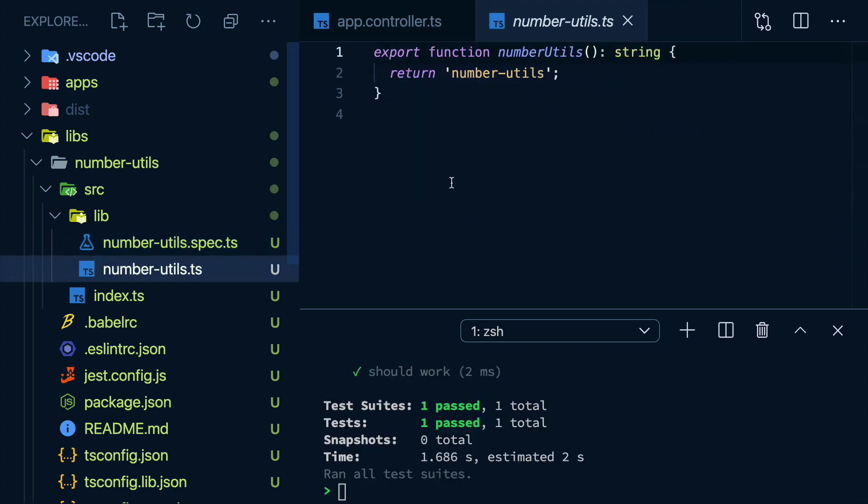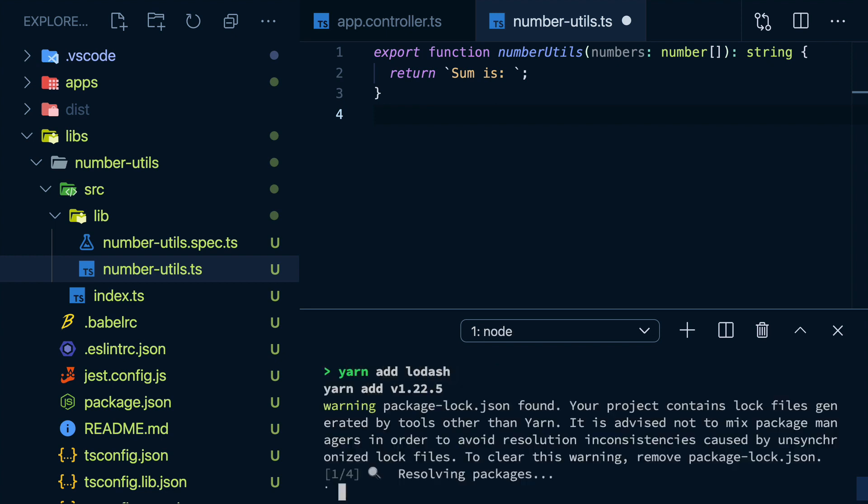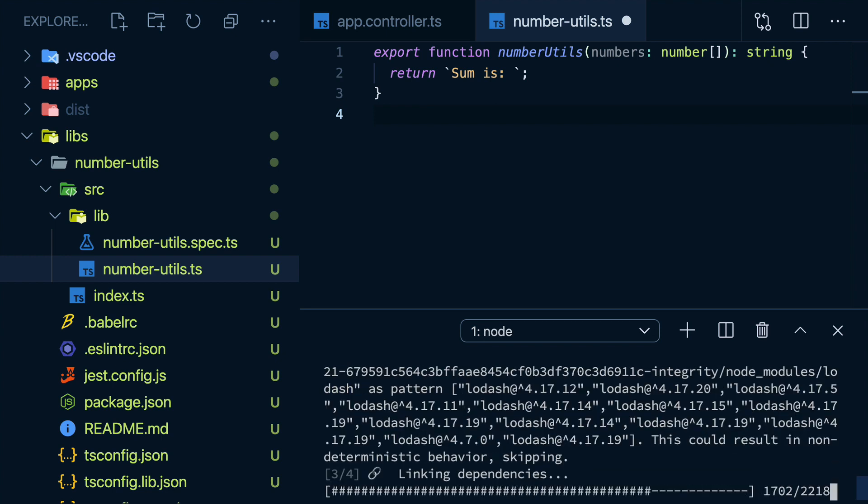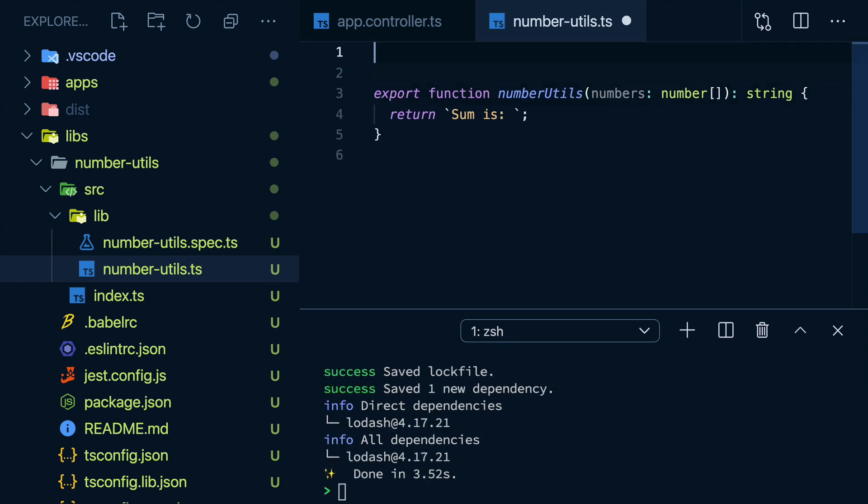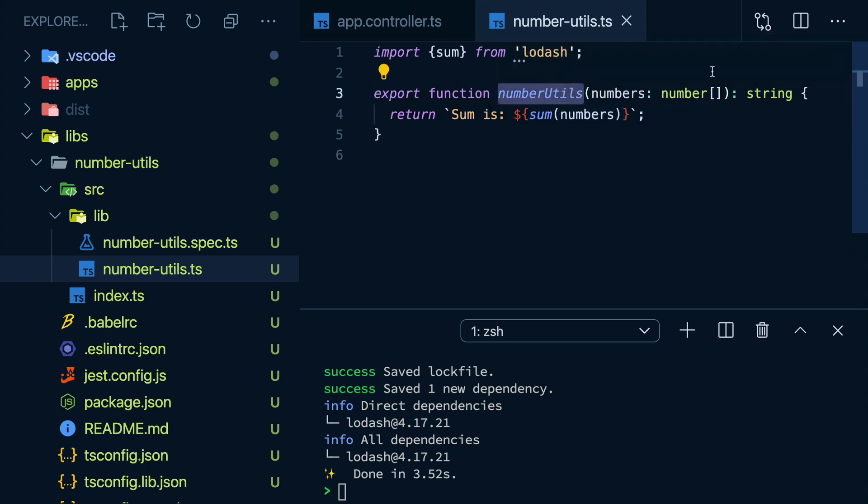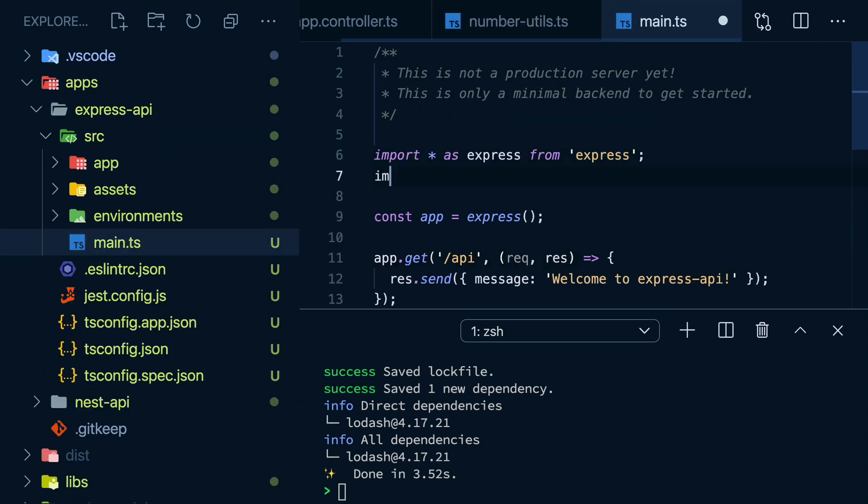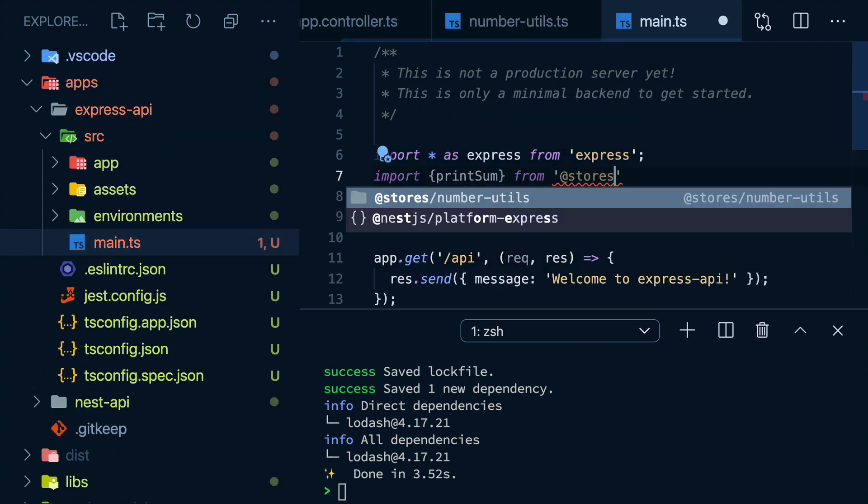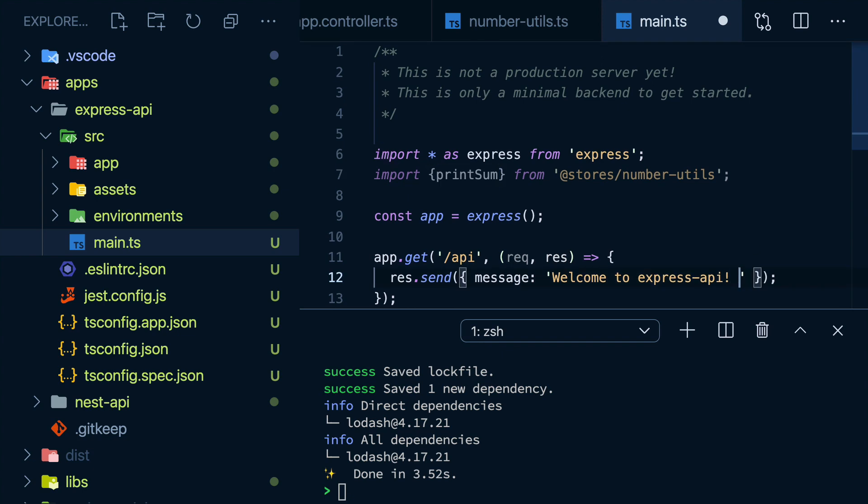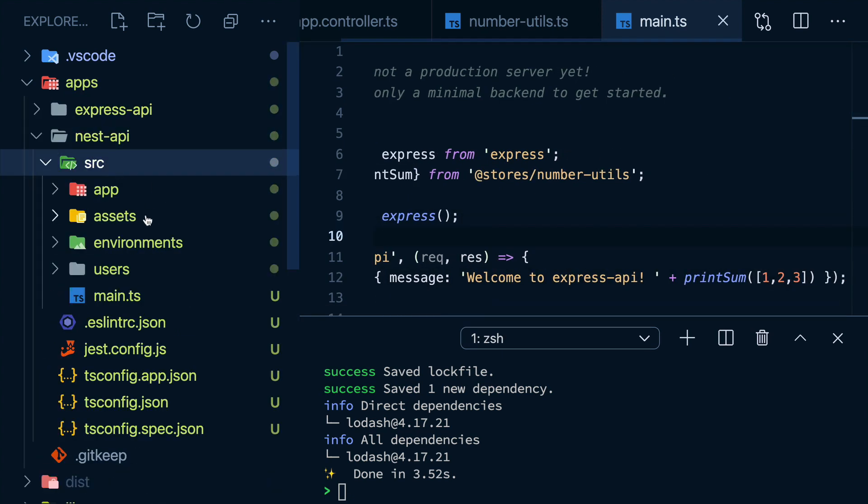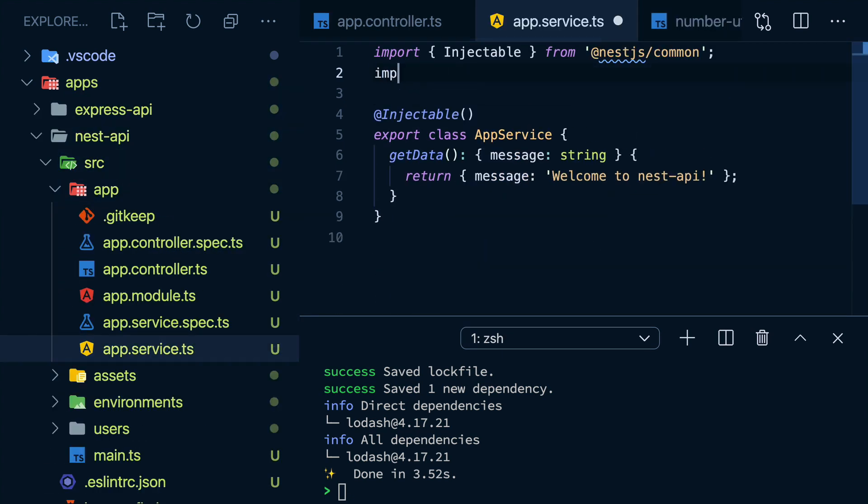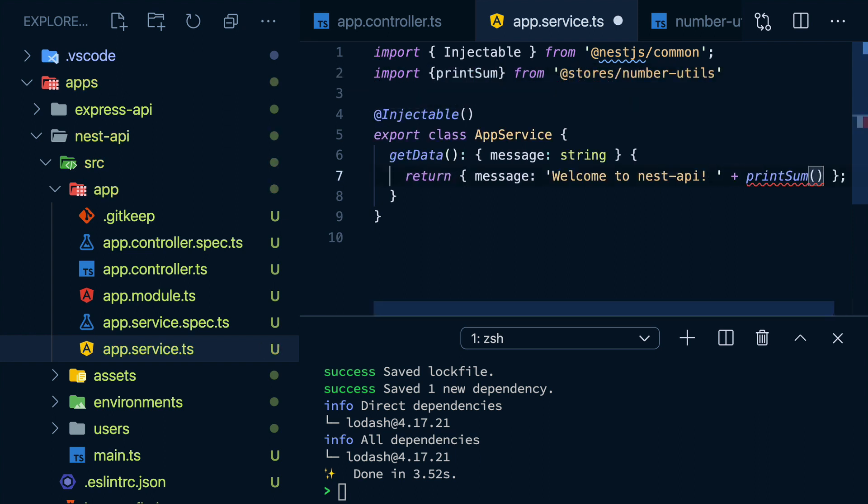So let's make a function that takes in an array of numbers and prints a nice message with their sum. And I'll actually import lodash for this and use its sum function to calculate the actual sum of the numbers in my array. And I'll give this function a slightly better name. Now, if I go to my Express API, I can import it and then use it. I can also go to my Nest API and import it here as well and then use it.